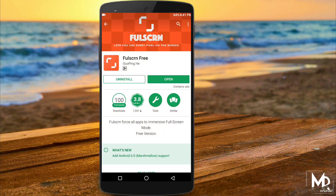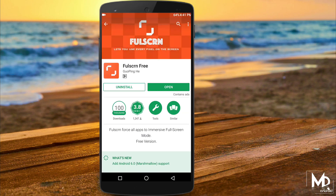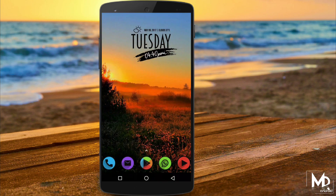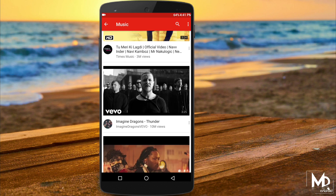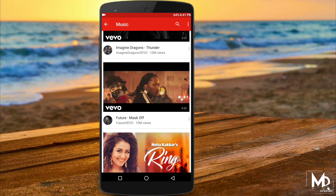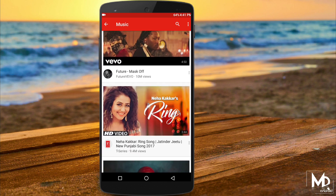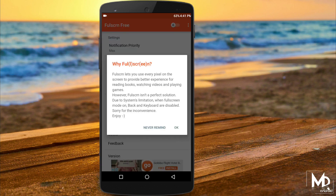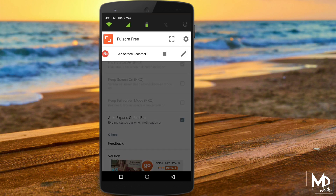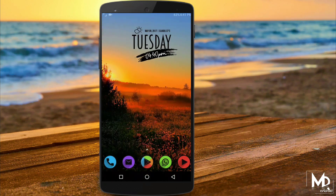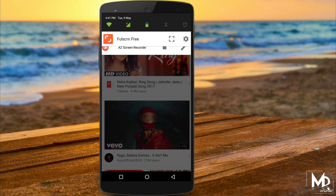As the name suggests, it allows you to open any application in full screen mode. And if your phone has on-screen buttons, you would have noticed that if you open some applications, the on-screen buttons will not hide. But by using this app, you can actually get rid of the navigation buttons and enjoy the full screen experience.